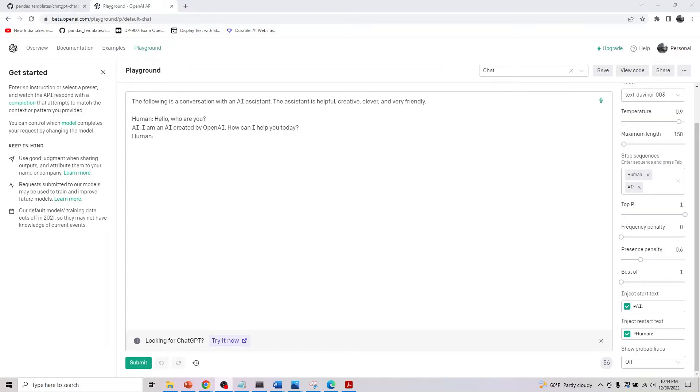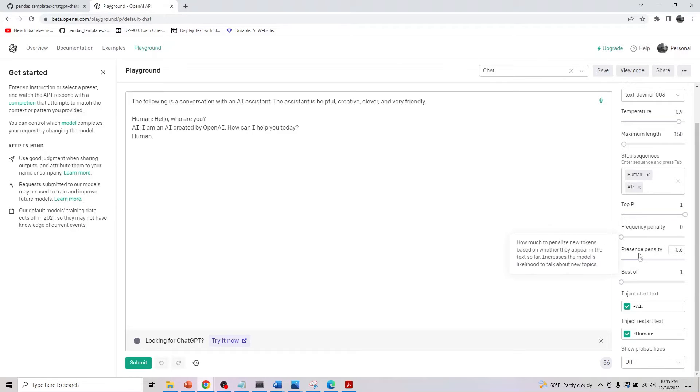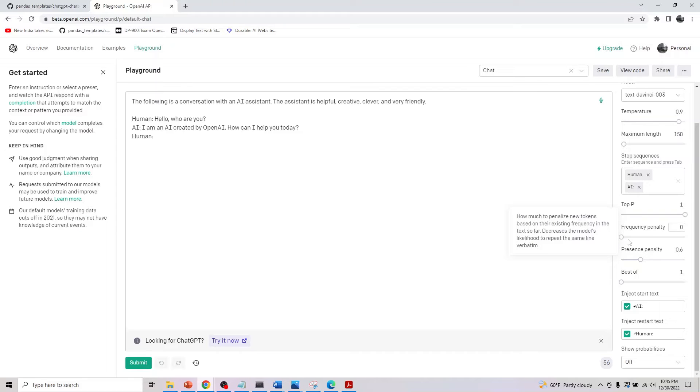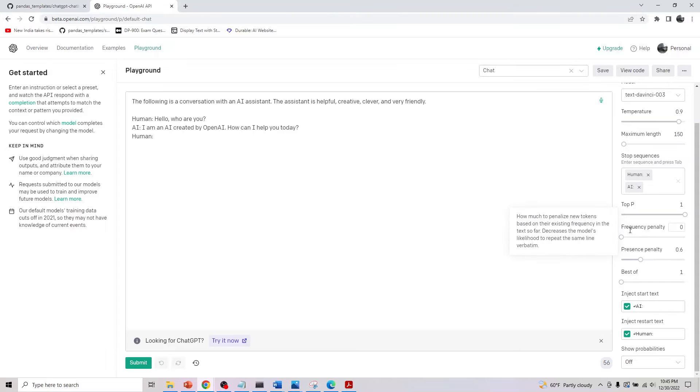Welcome back. The next parameter in the playground we're looking at is frequency penalty and presence penalty. Again, similar to the other ones, these are between the range of zero and one.